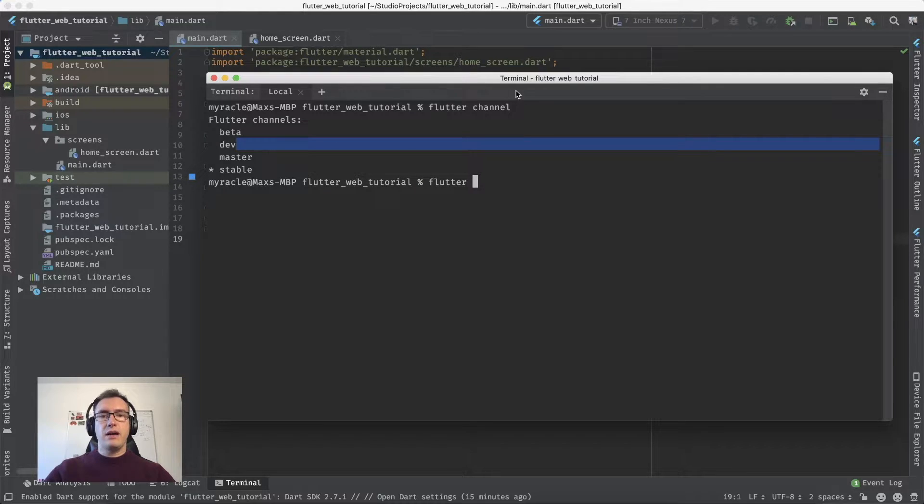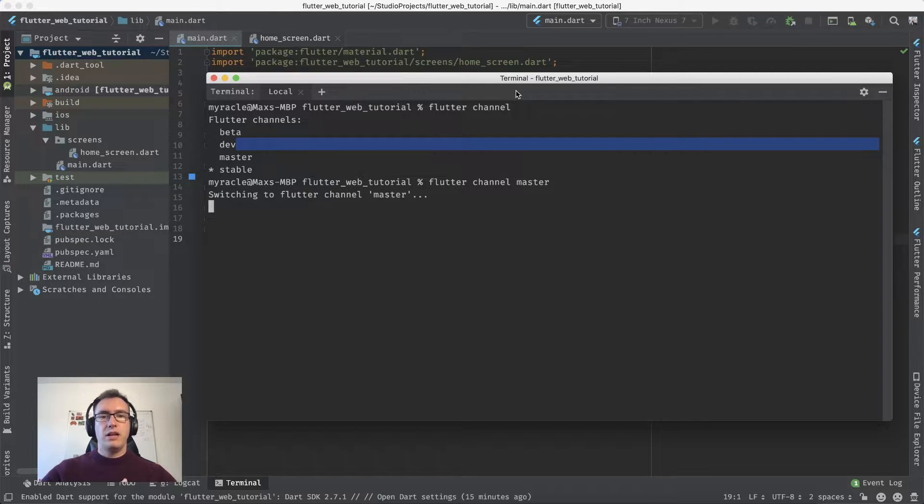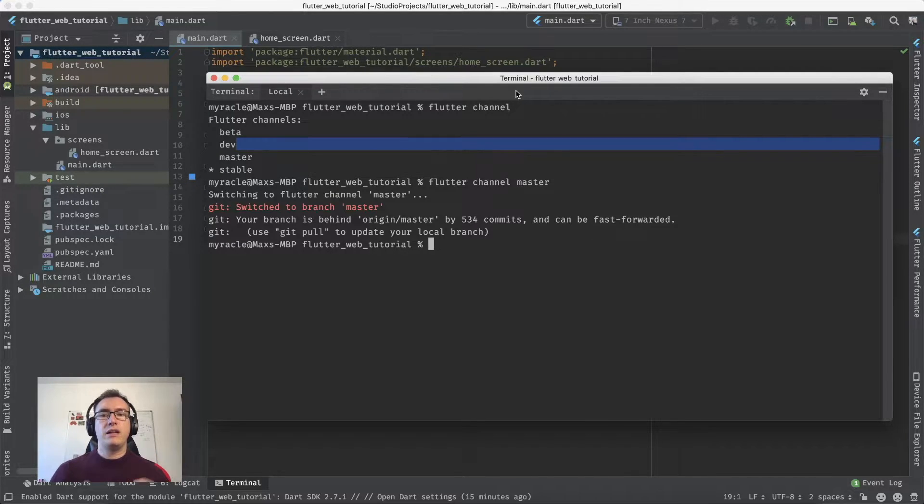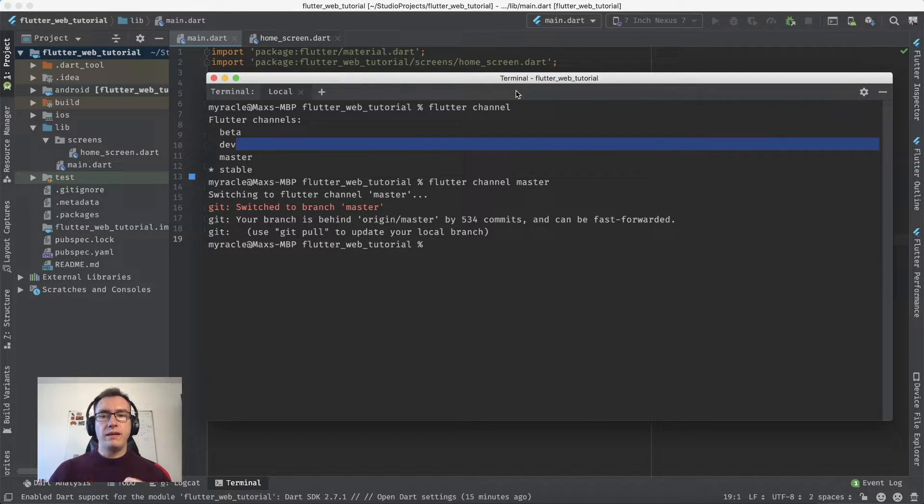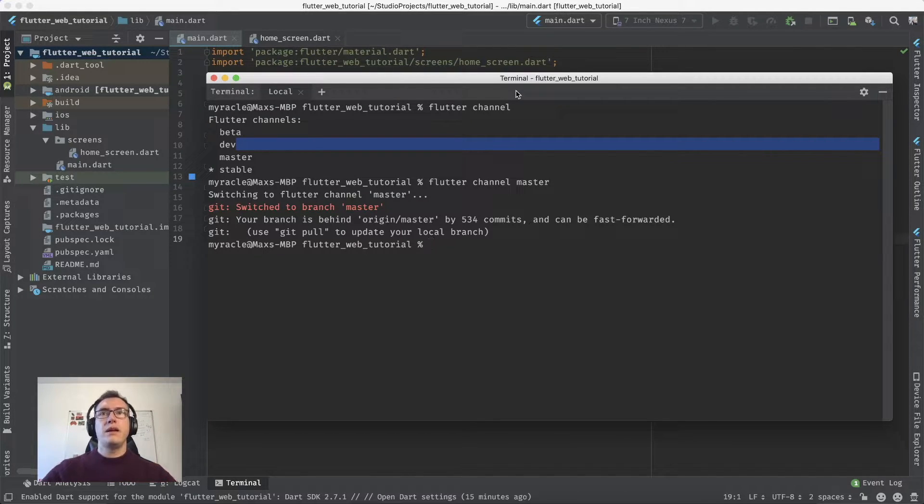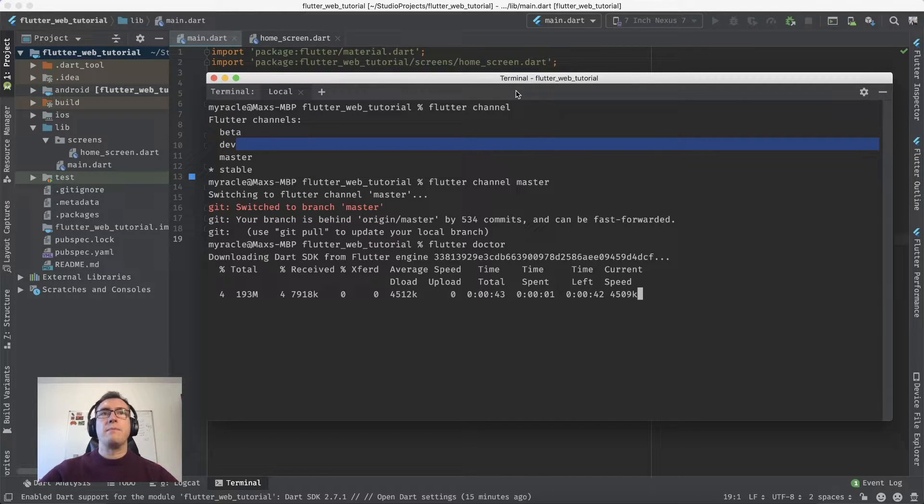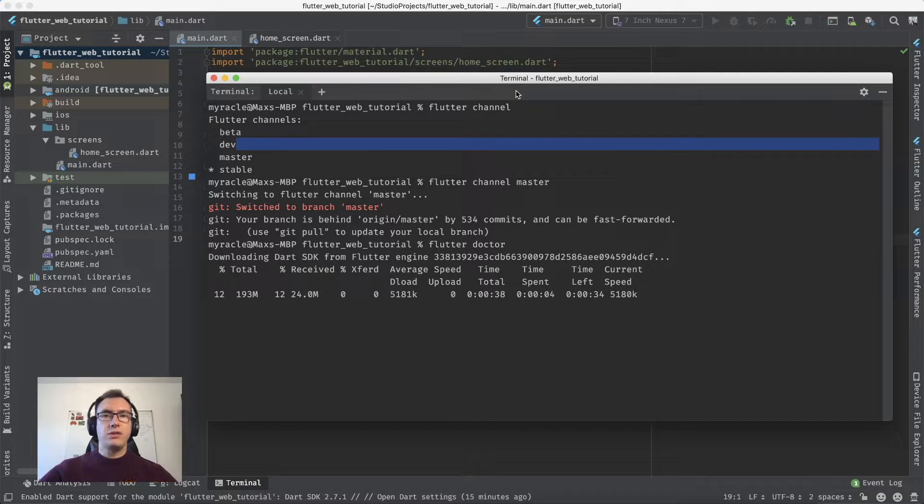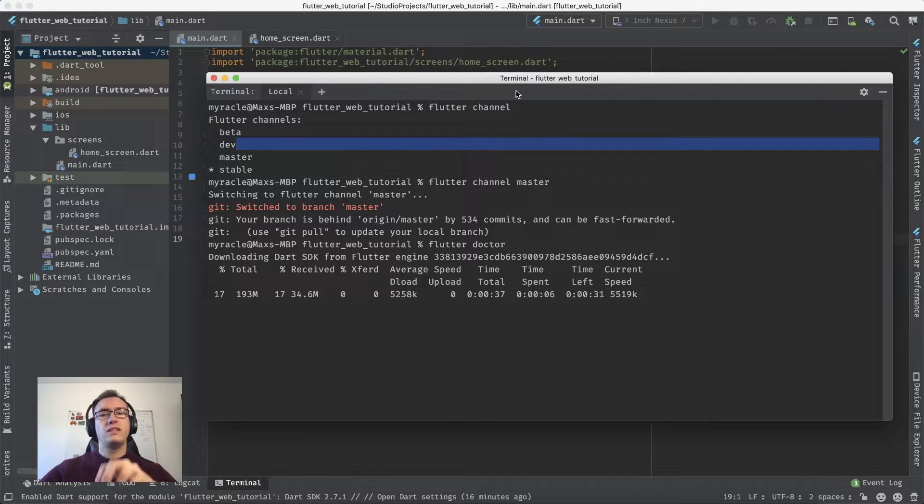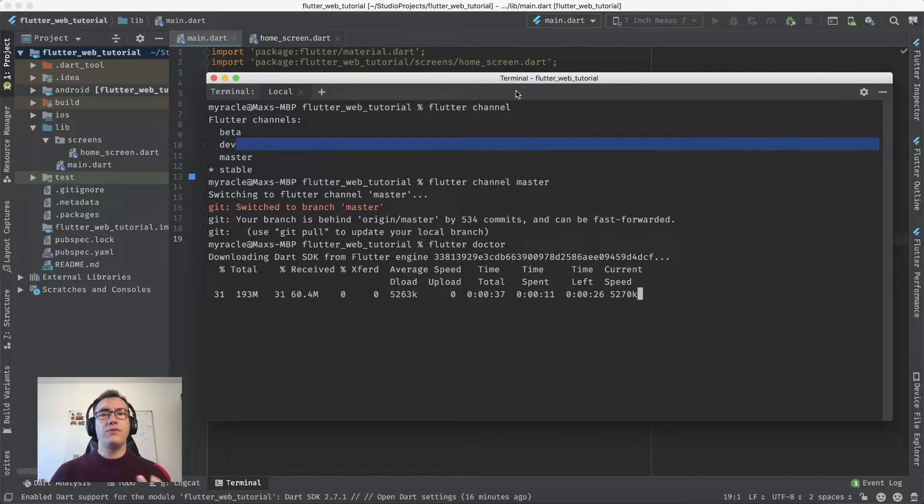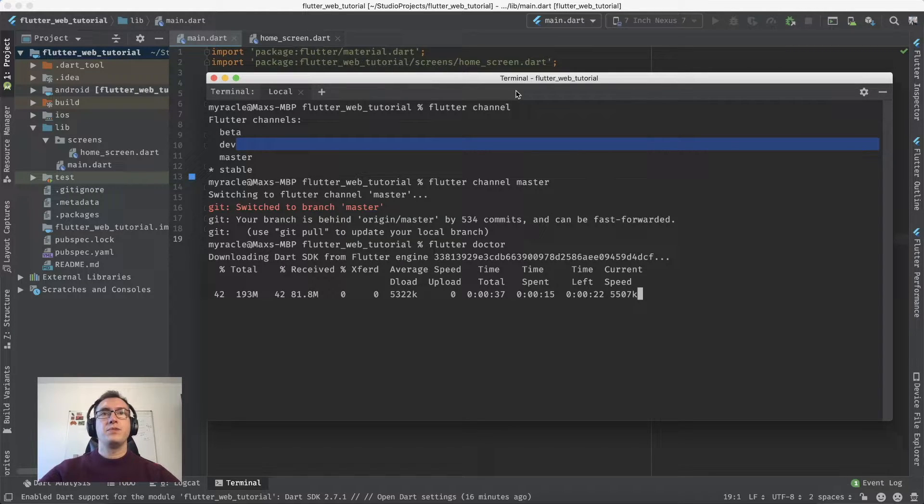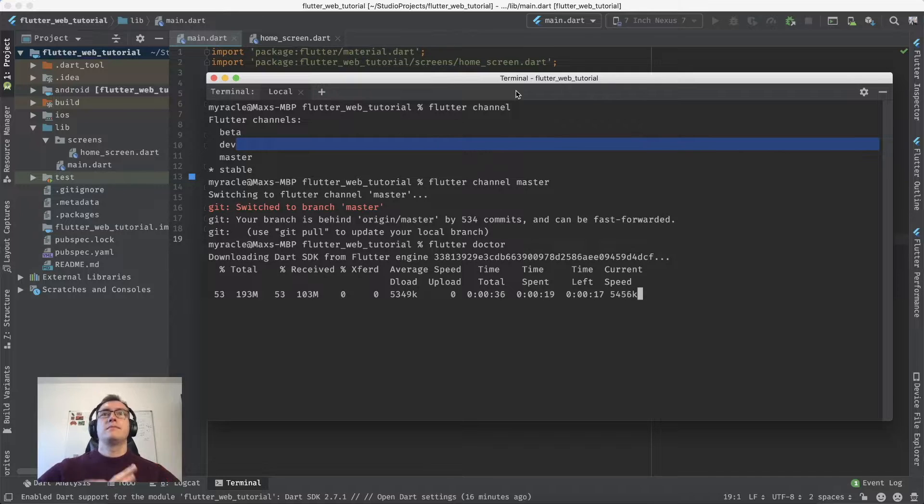I'll switch to the master channel. As you see, as soon as I switch, it automatically changes the Flutter branch, and when I enter 'flutter doctor', it downloads the newest SDK. Today is special because the Dart version changes from 2.7.1 to 2.8. All of that happens in the Flutter console, which is pretty neat.